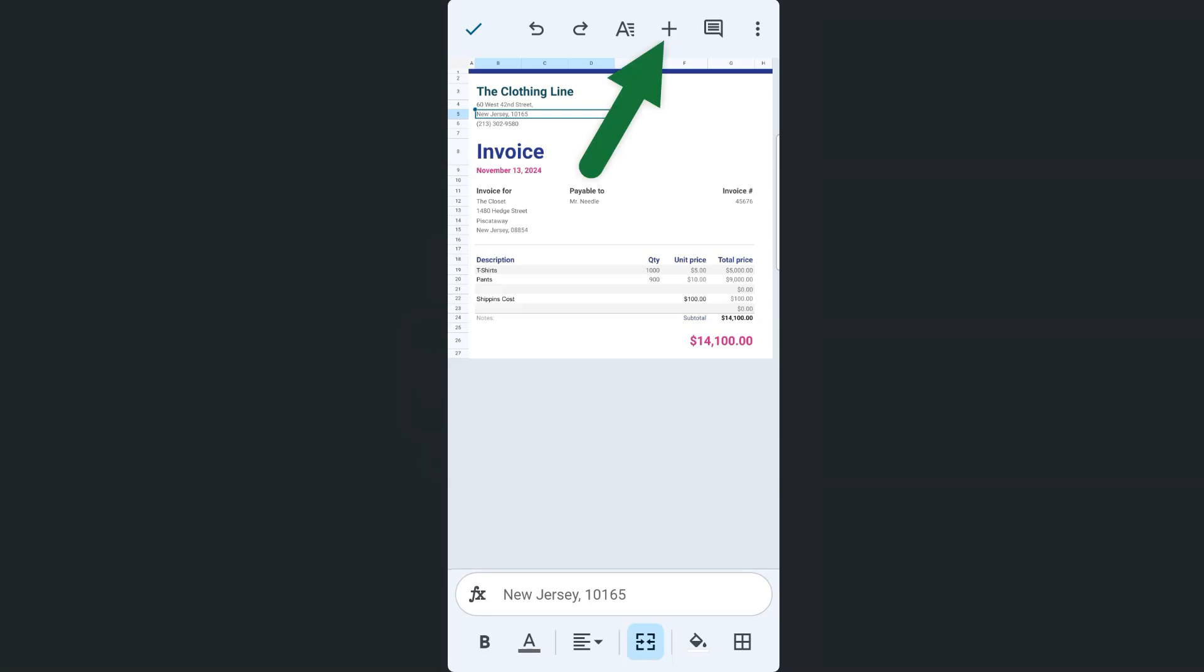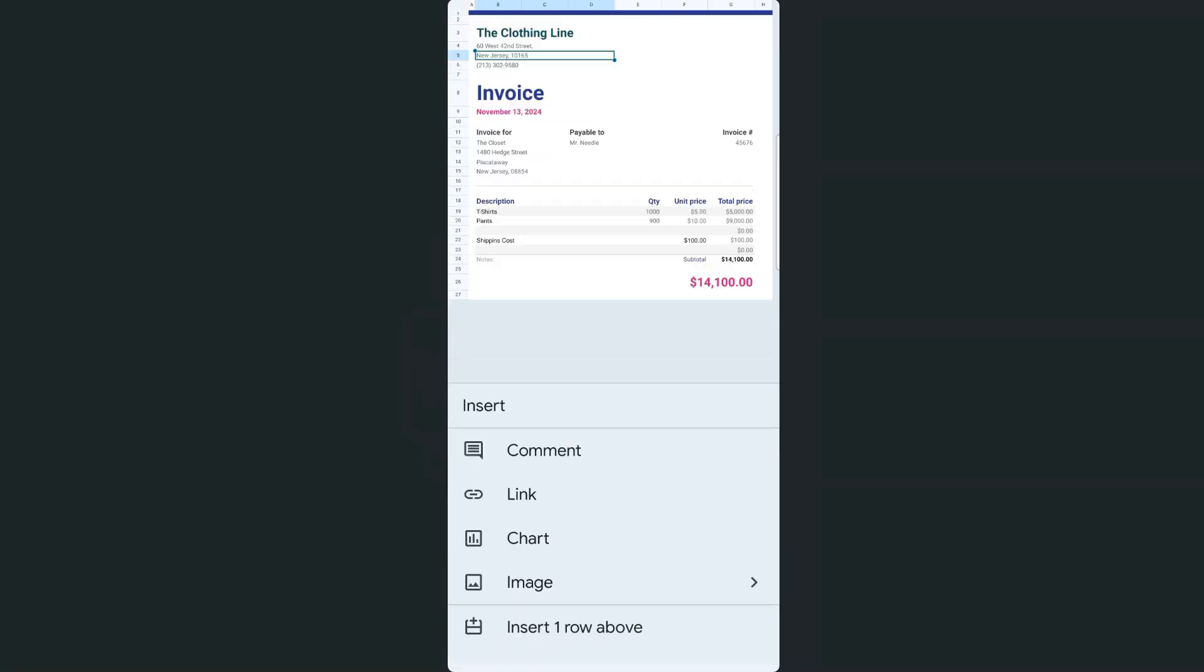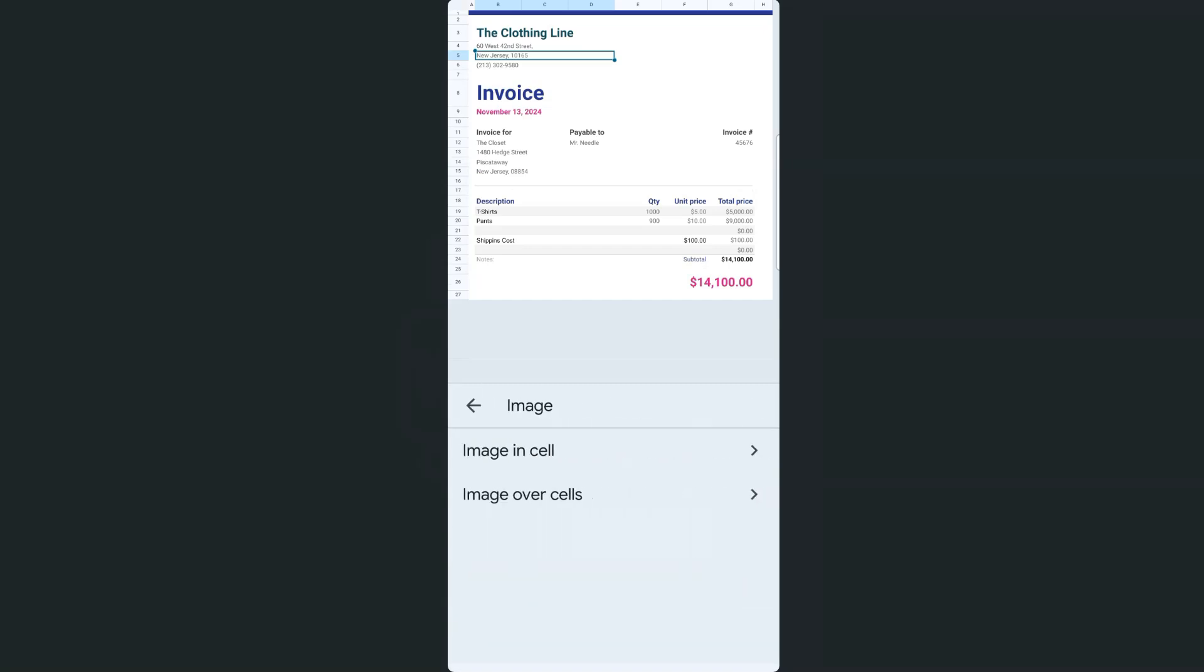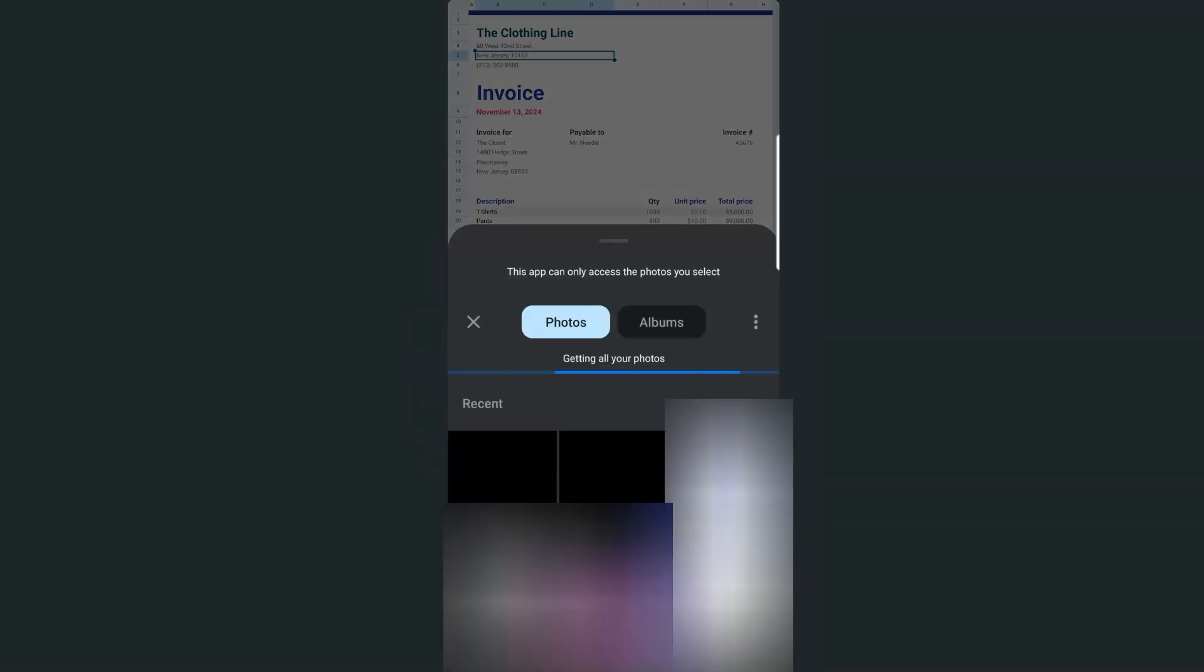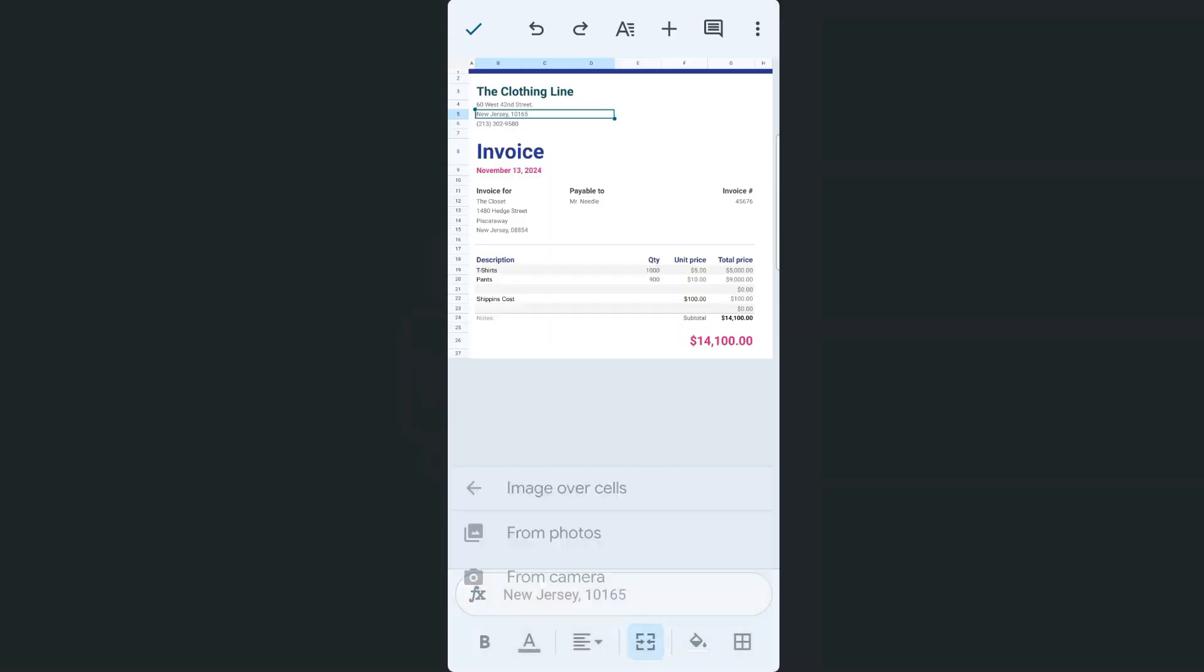Tap on that plus sign, which is your insert icon, and select image. Again, we are going to be choosing image over cells and select that from your gallery or from your photos. I'm going to tap on the one that I've just created.